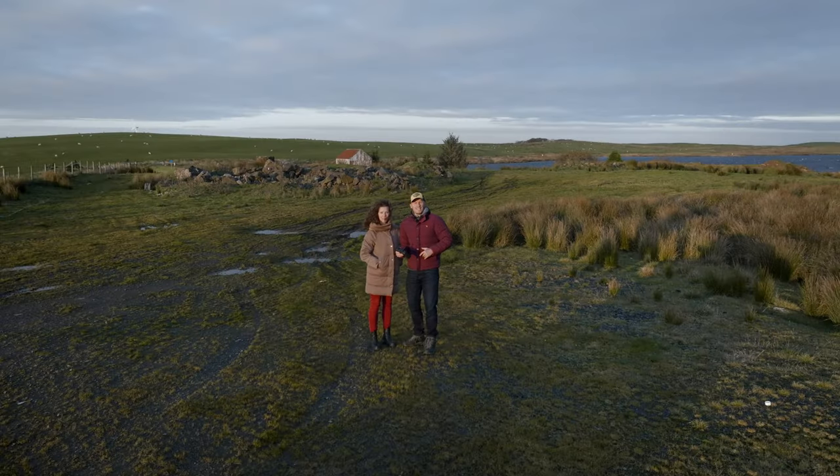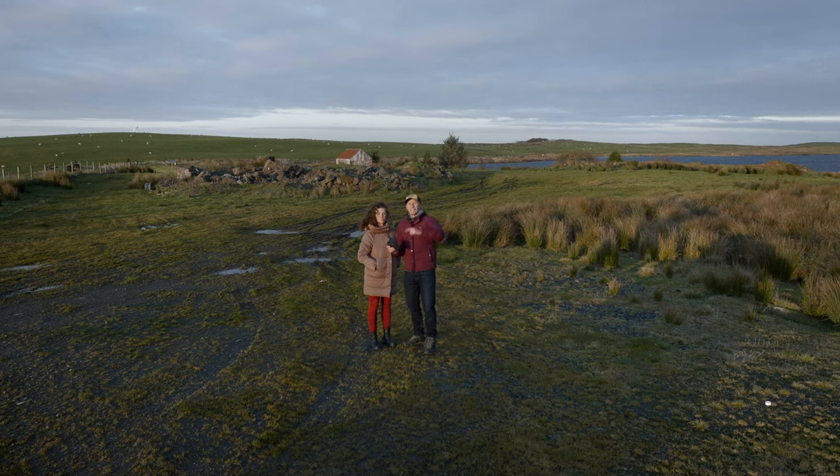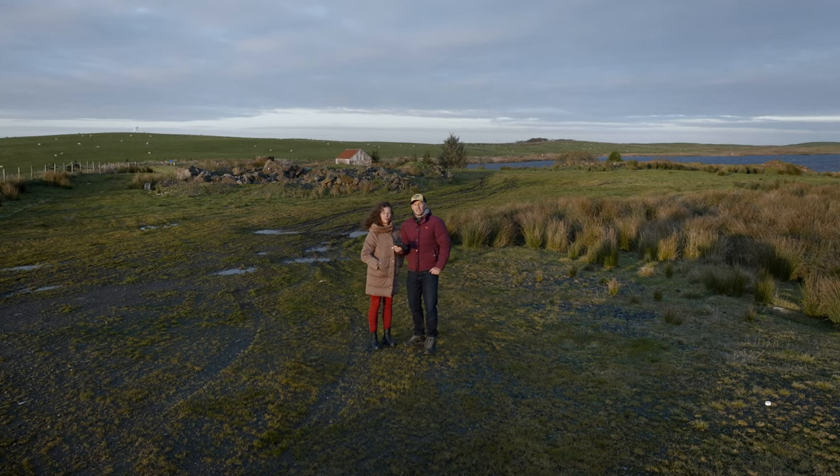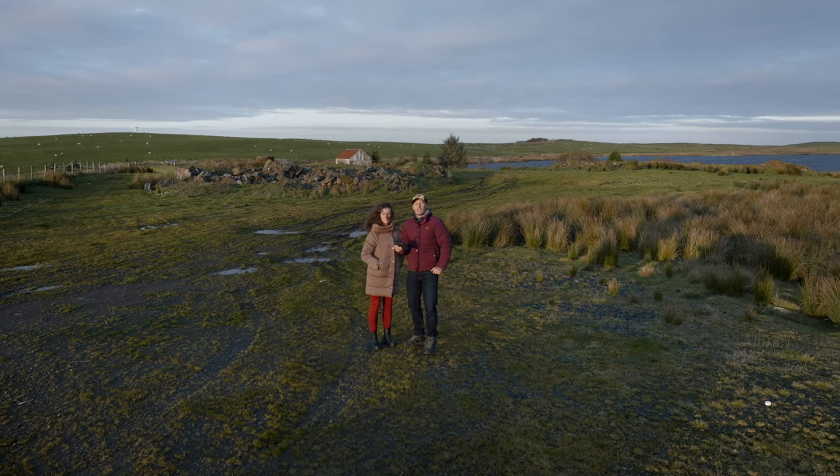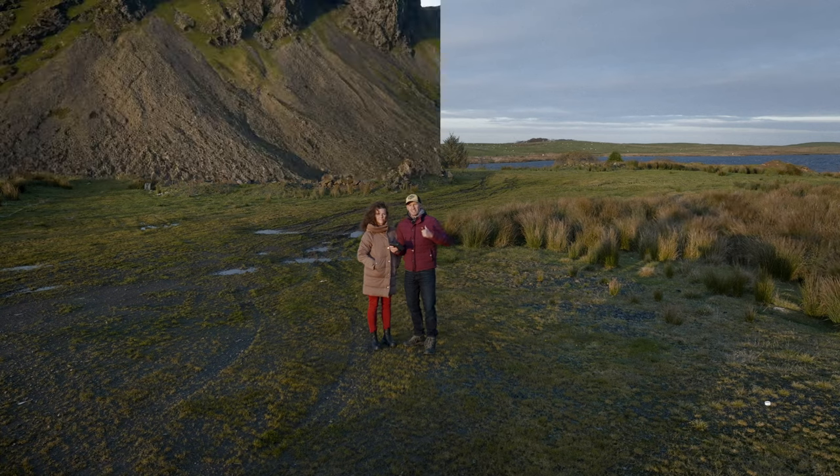Hey folks, Stuart and Alina here. It does actually look quite nice, but I think we can make it look a bit more interesting. Let's get some mountains behind us.